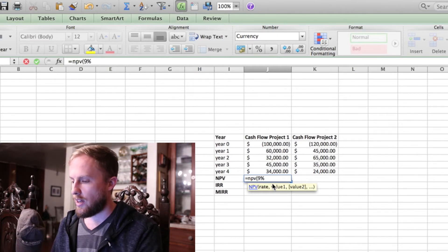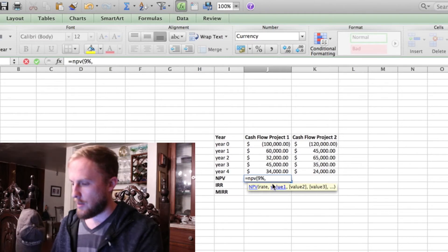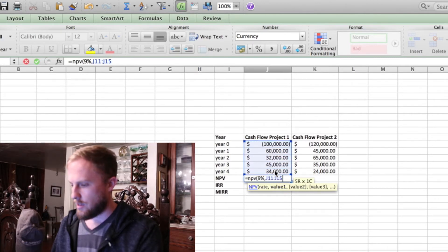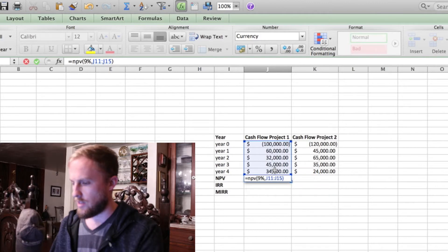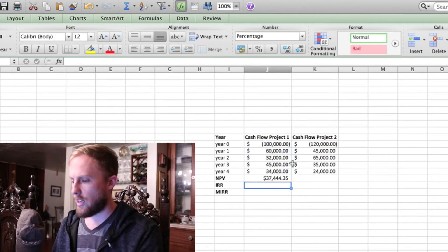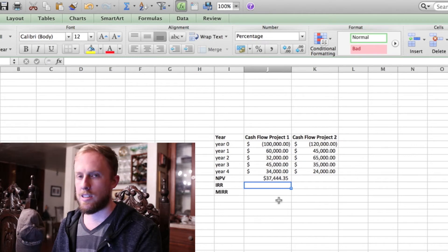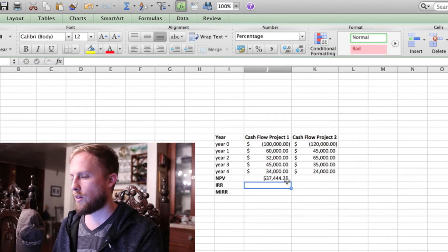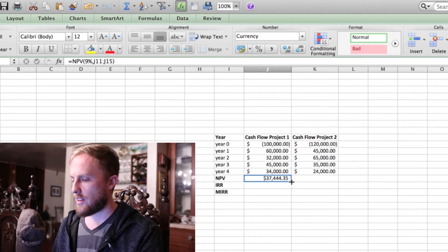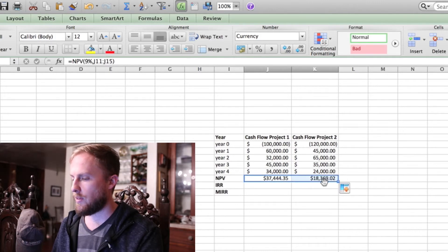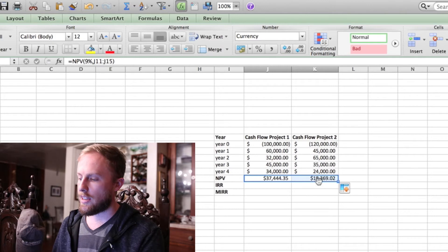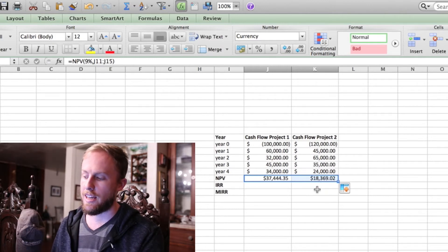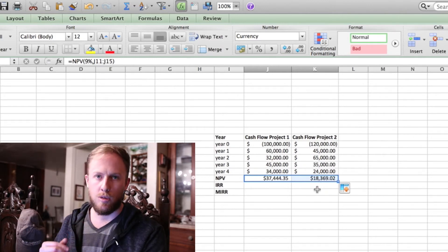Next, you put a comma in, and you drag down to include all your cash flows. Enter. So the net present value of this project is $37,444.35. If we just drag this over to the other project, it will calculate the NPV for that one as well. So you see that the NPV of that project is $18,369.02.